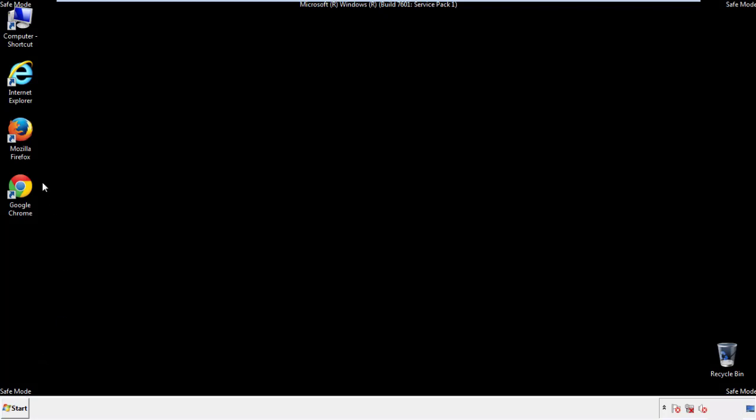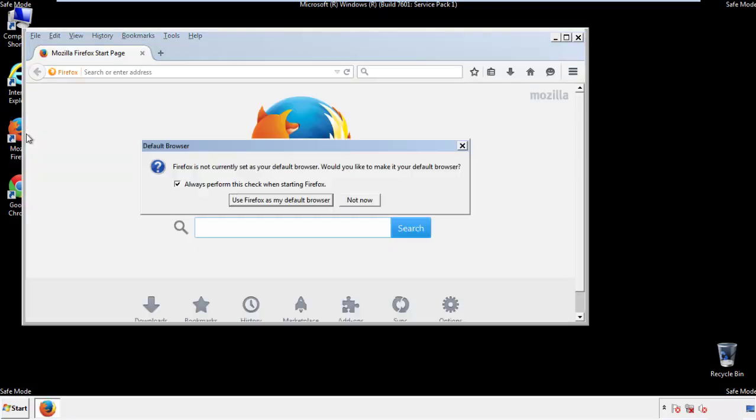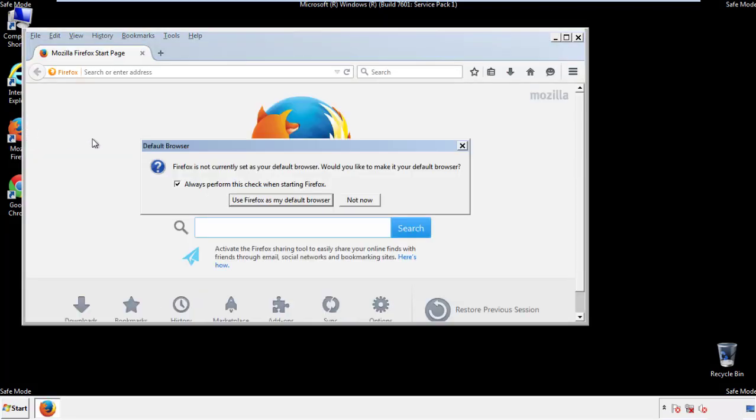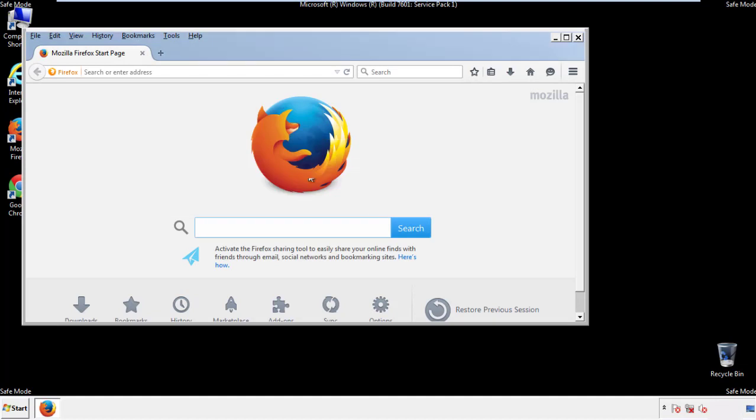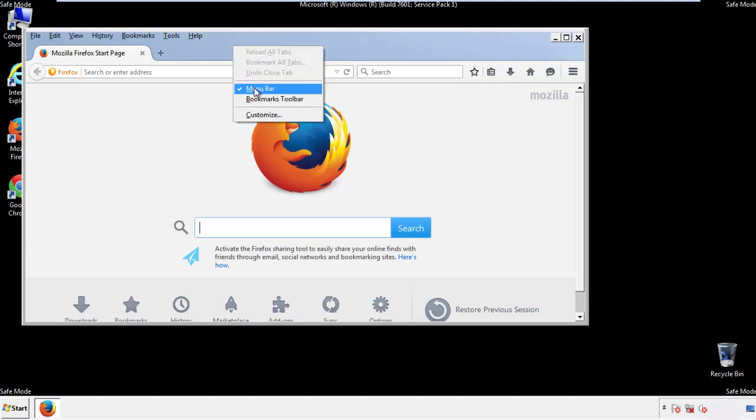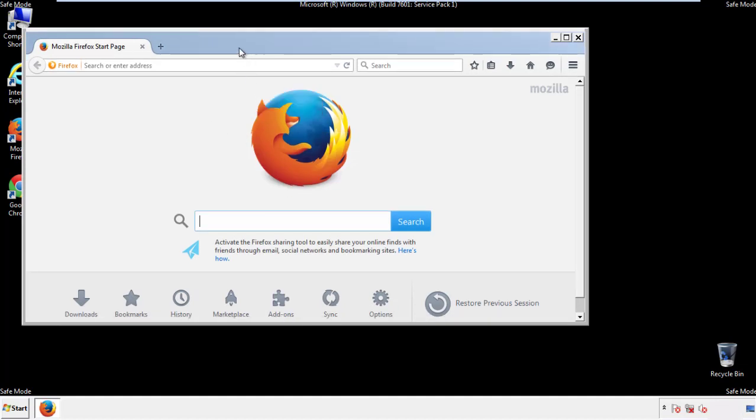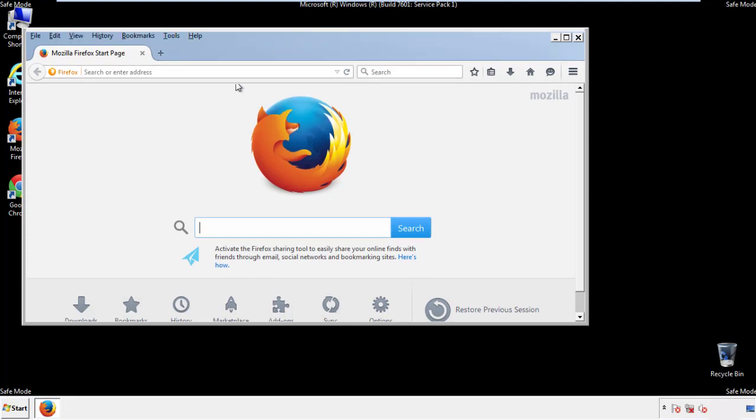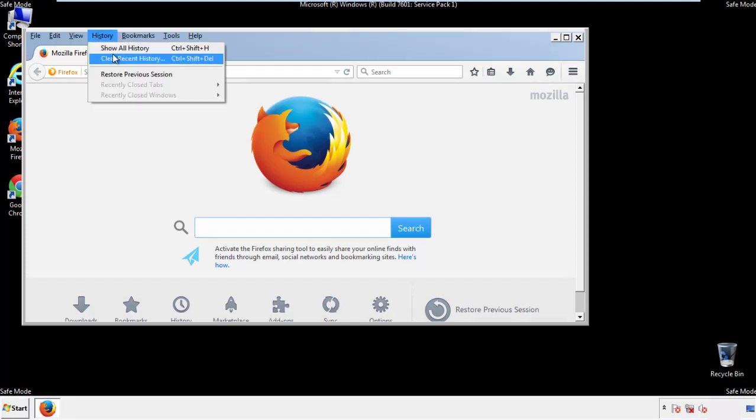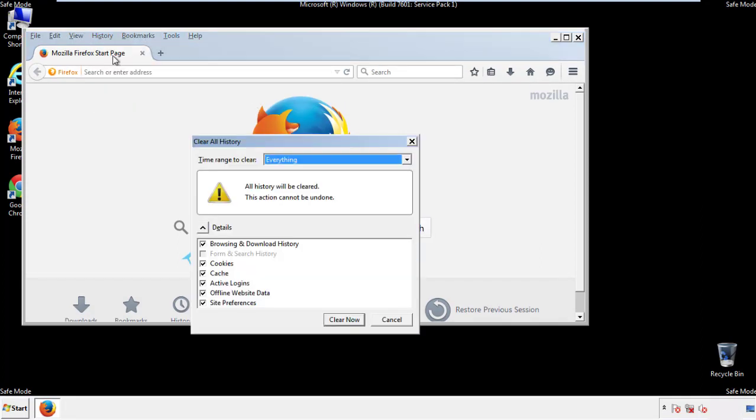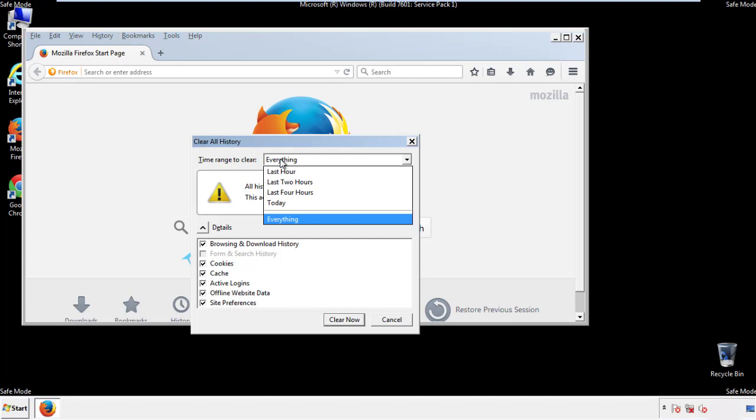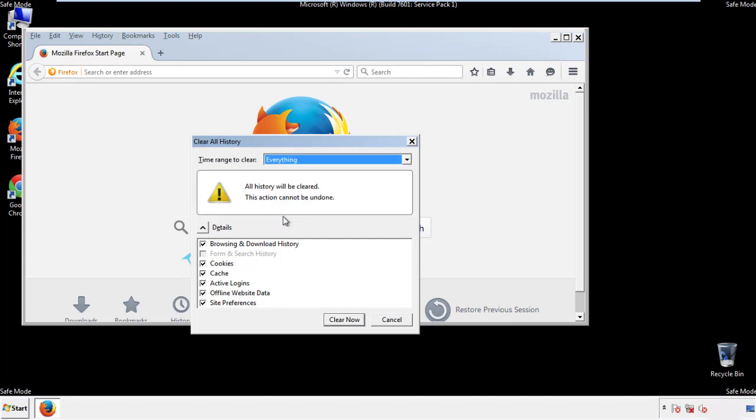For Firefox, open the browser. Make sure you've selected the menu bar by right clicking on the very top. On the history drop down, click on clear recent history. Choose everything. Make sure you've checked all the boxes available.